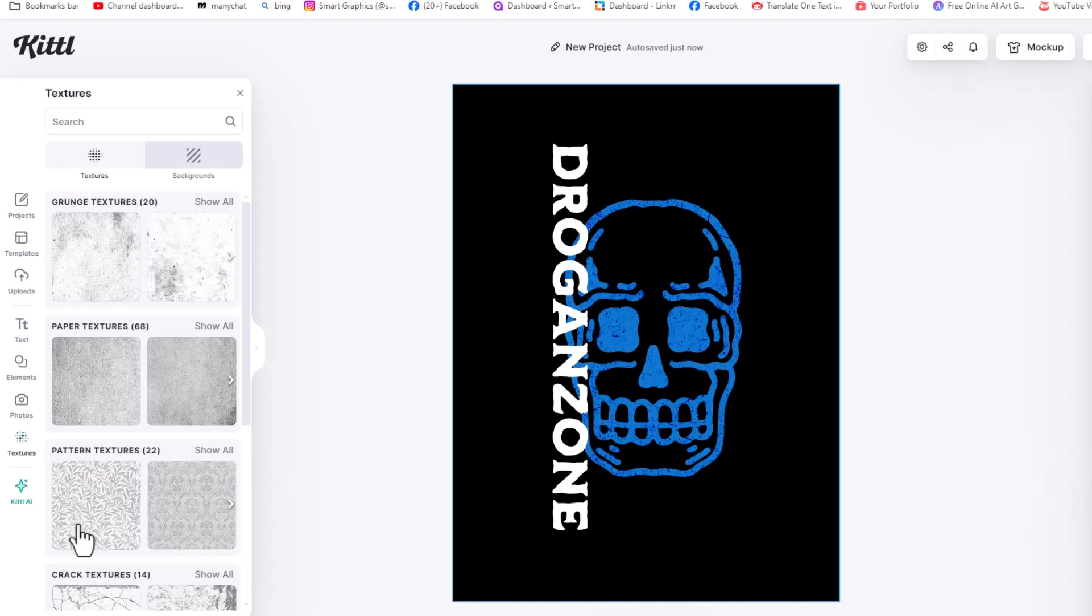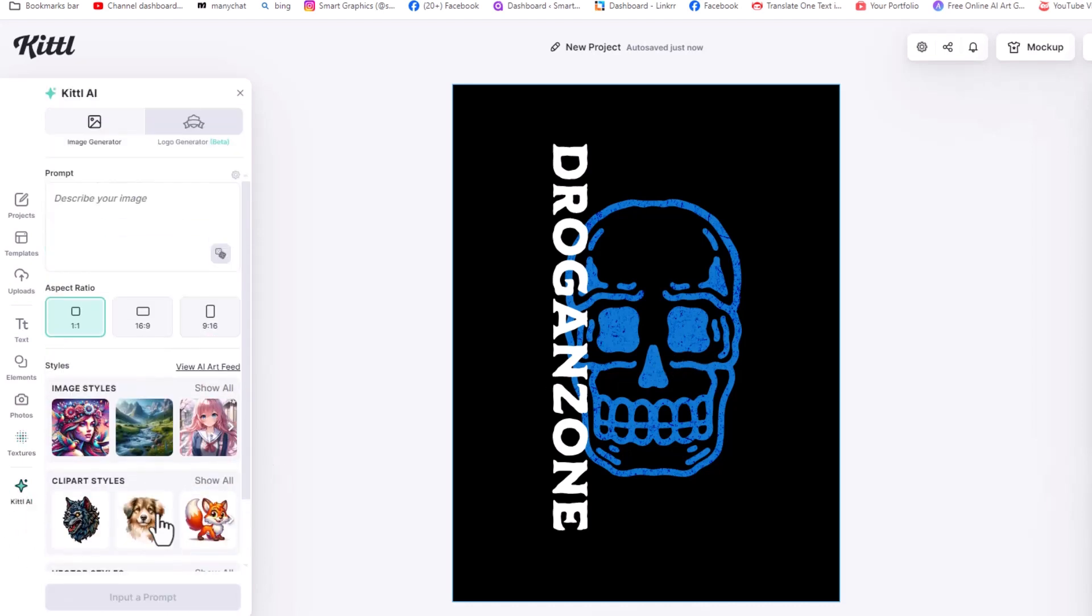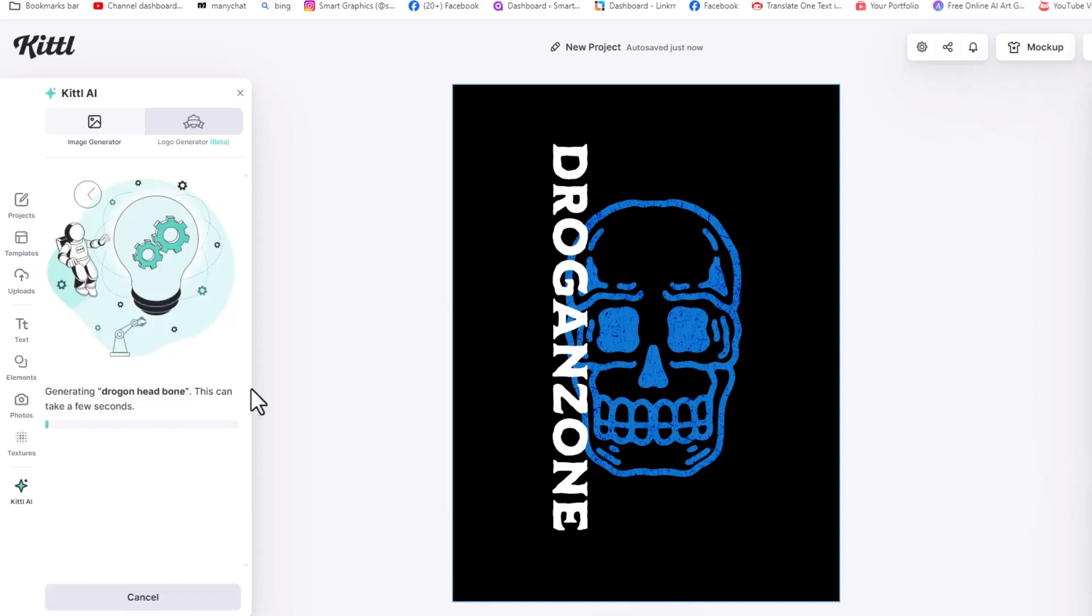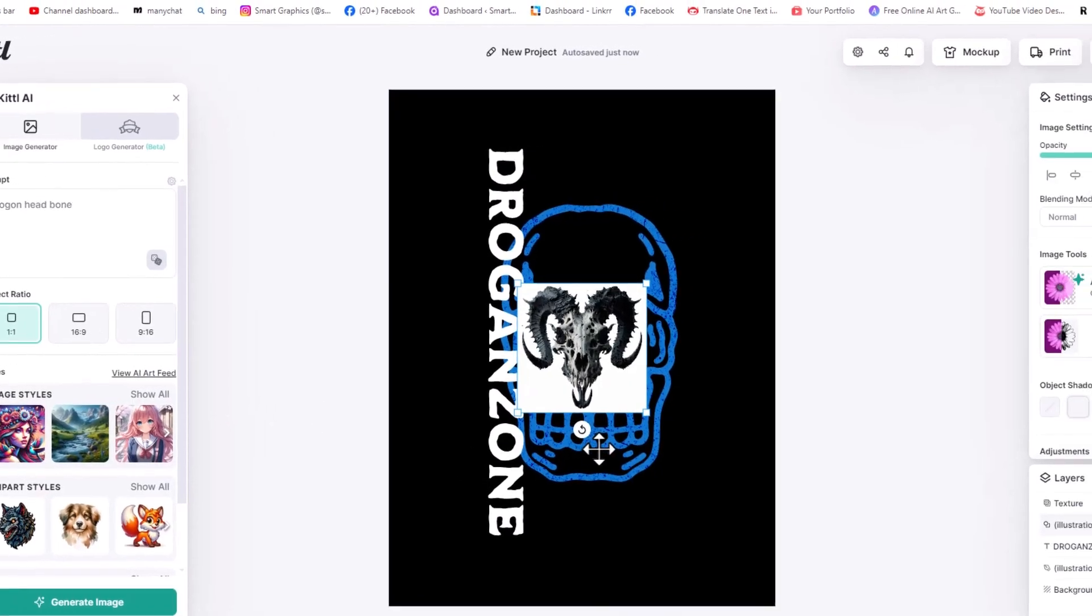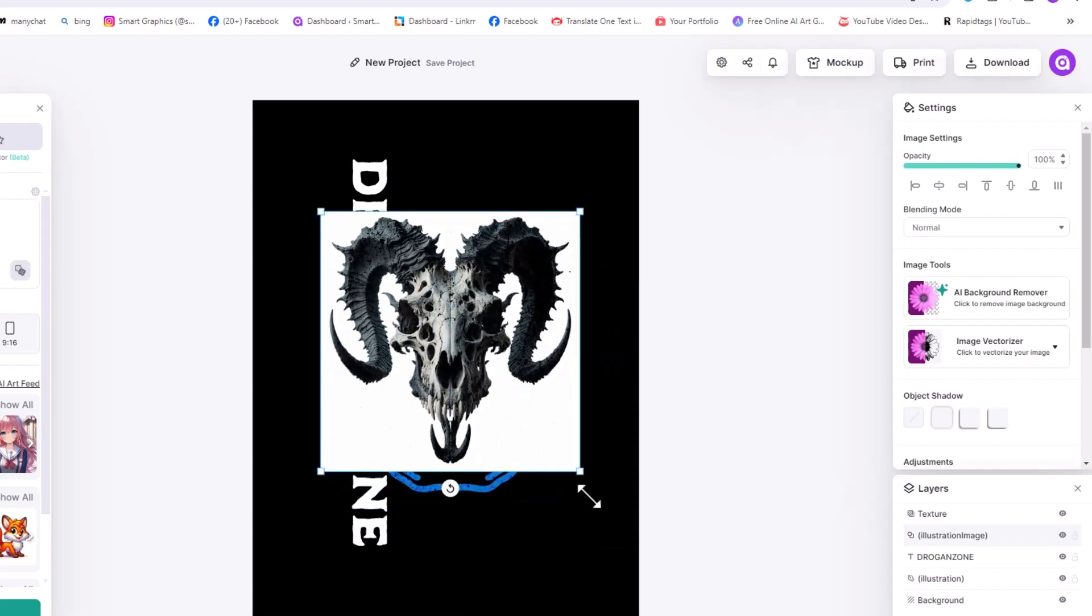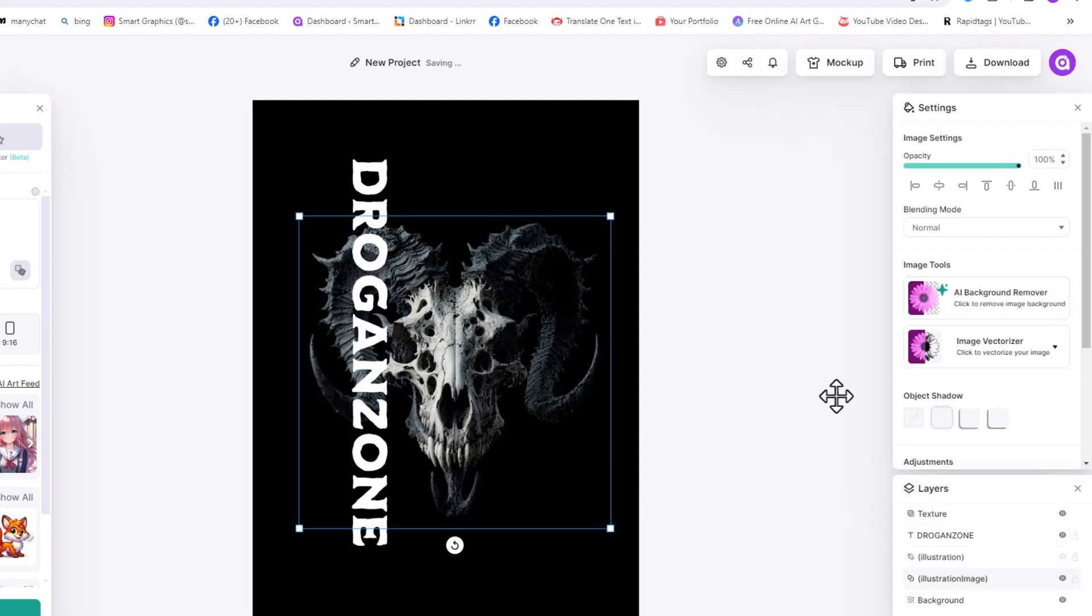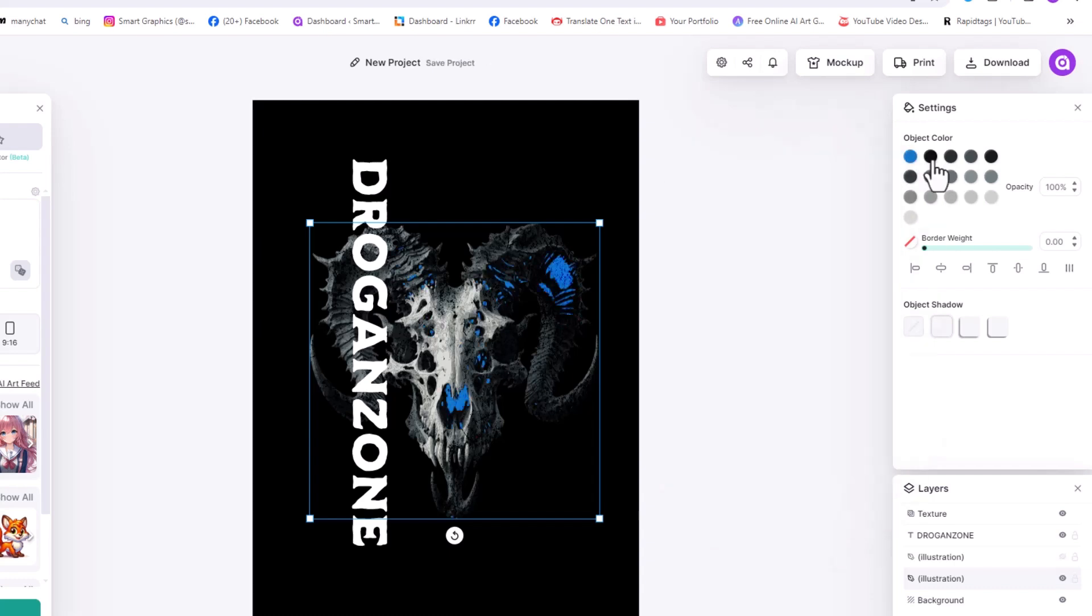Let's try AI tool to generate an image. Click on generate image button. I want to use this image. You can remove the background by clicking on AI background remover. You also can turn your image to vector. Then you're able to change the colors.